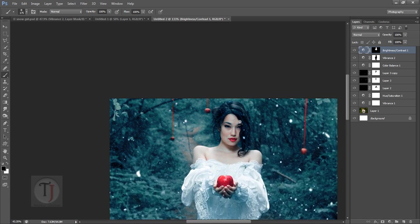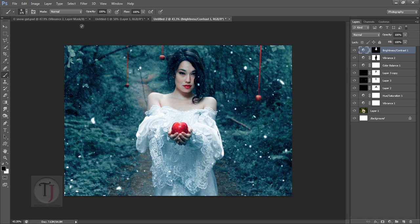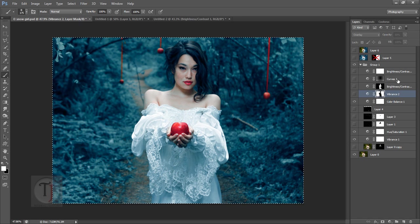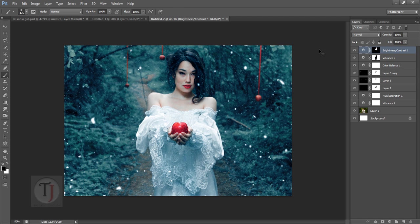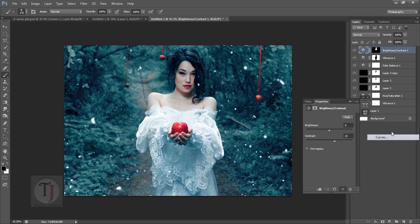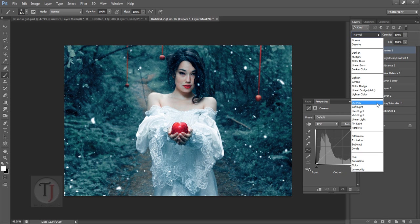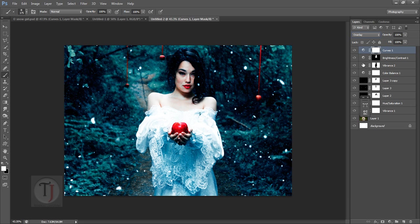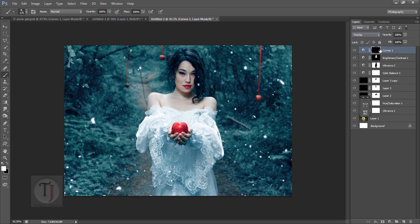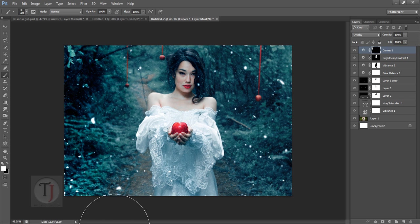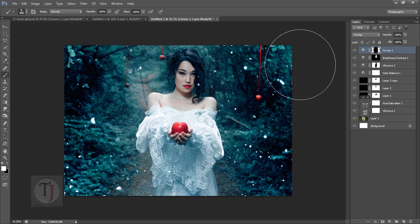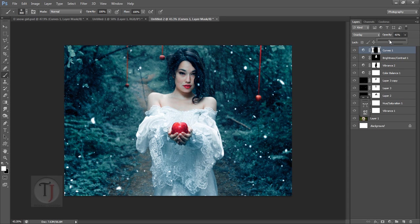Create a new Curves layer — don't change the curve itself, just put this layer on Overlay blend mode. It will look too strong, so press Ctrl+I to invert the mask, then paint with a soft brush only on the edges of the frame. Turn down opacity so it doesn't look too strong — this adds a nice vignette effect.